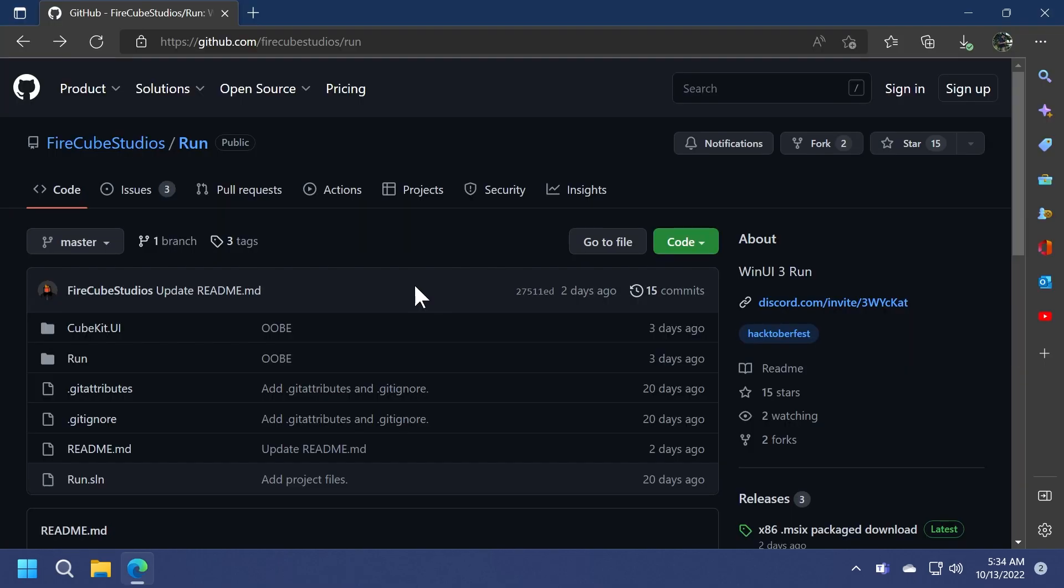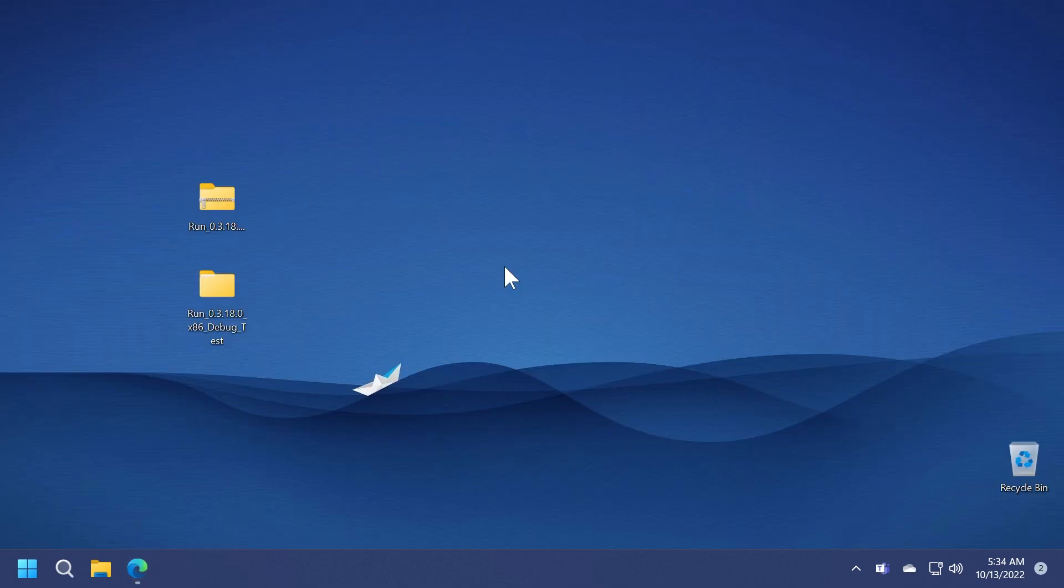But for now you can simply download the Run app or software from the GitHub of Firecube Studios. You're going to have the download link and the article below in the video's description. And of course don't forget to file issues if you find any and he will work on implementing a fix for each and every issue.